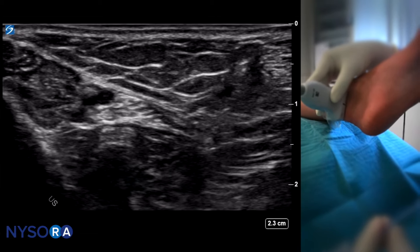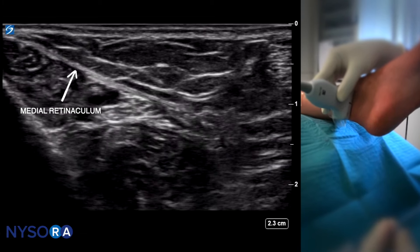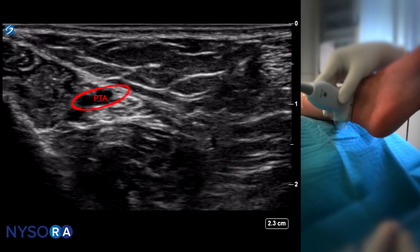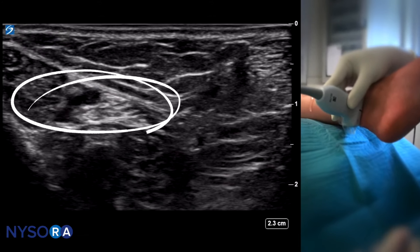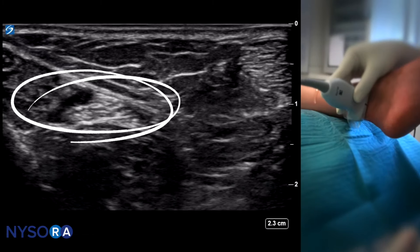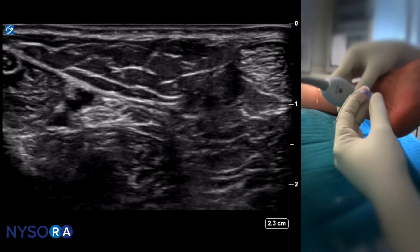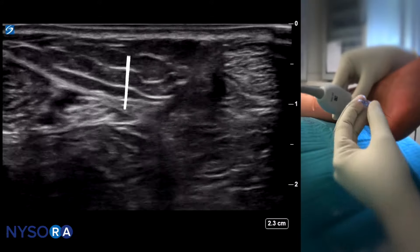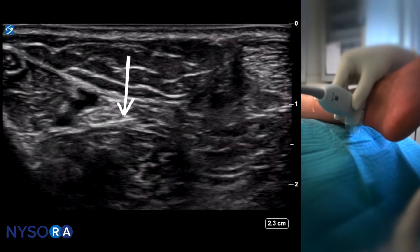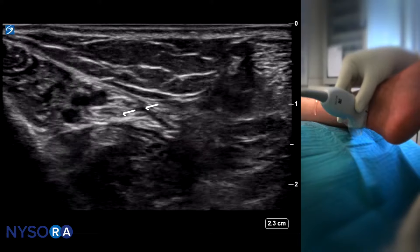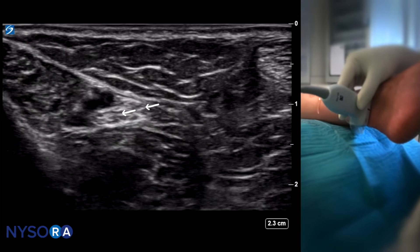On the ultrasound, we can see the medial malleolus, the medial retinaculum, the posterior tibial artery and veins, and in that compartment is the tibial nerve. What we aim to do is place the needle into that compartment. If the injection is successful, we would see the local anesthetic pushing the nerve away, indicating that we have injected into the space that contains the nerve.